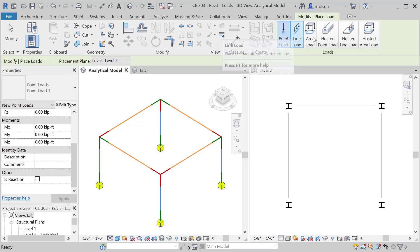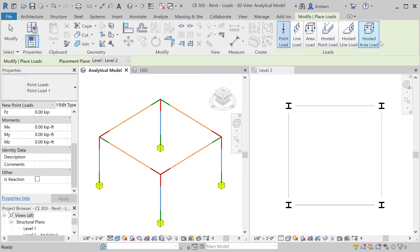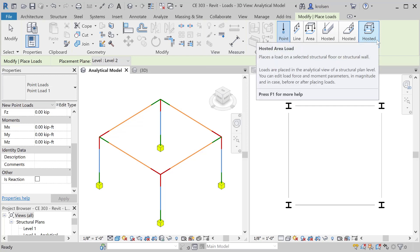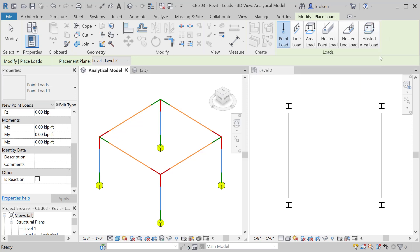You'll see six different types of loads we can put in here. We've got point loads, line loads, area loads, and then you can have hosted loads to specific members. If you had a beam you could host it directly on that beam or a beam system.